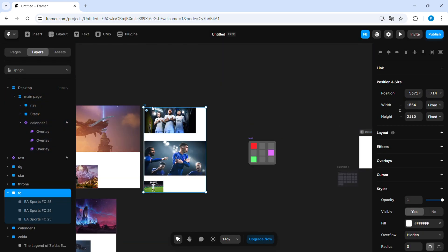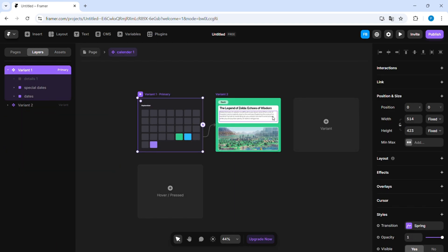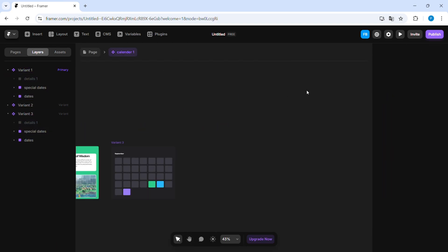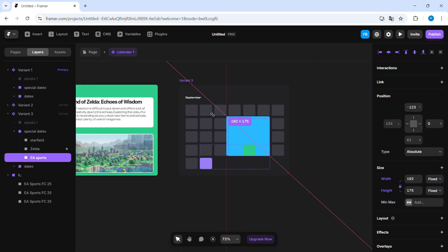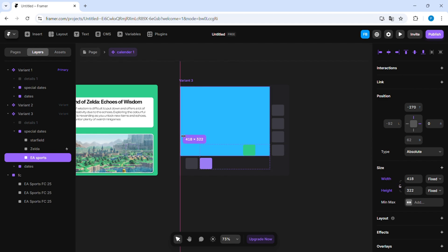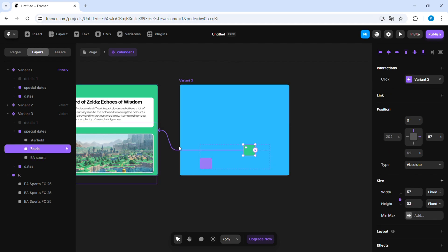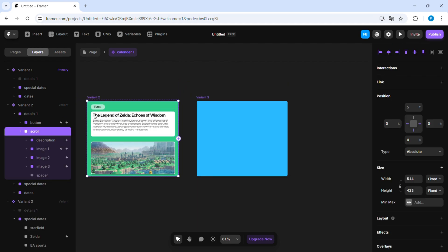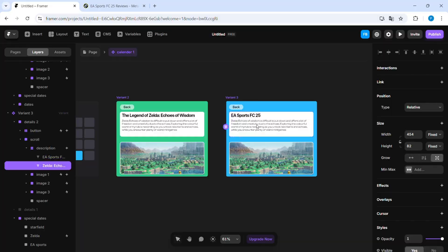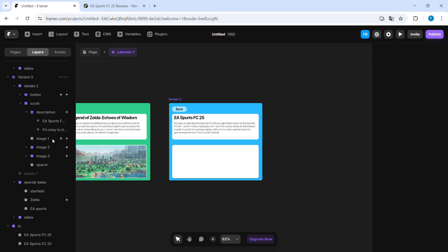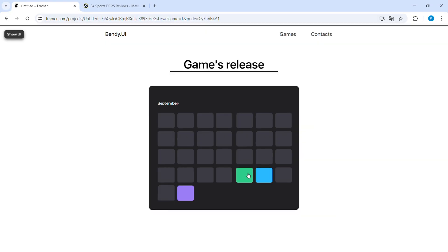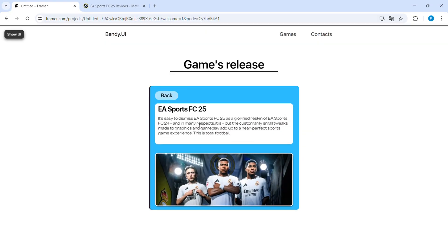Let's give it a little preview. Now do the same thing a few more times for each date.